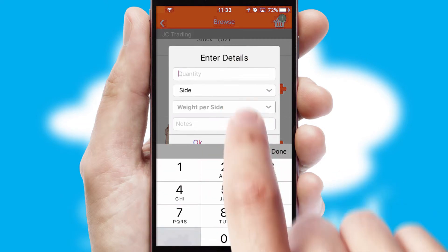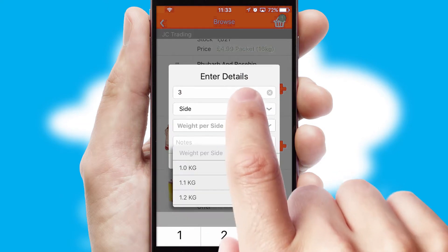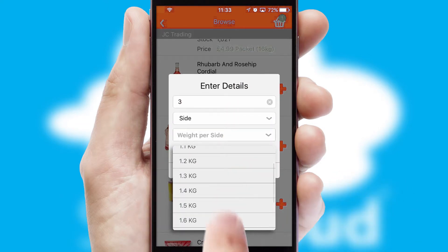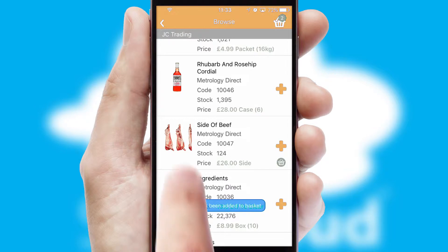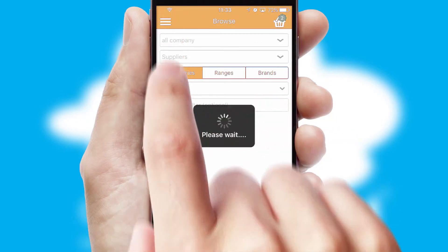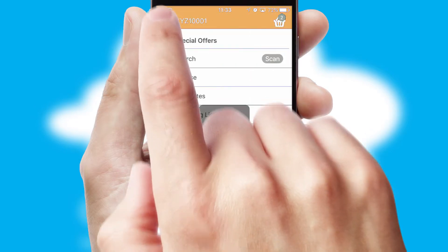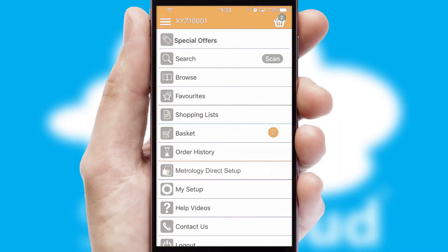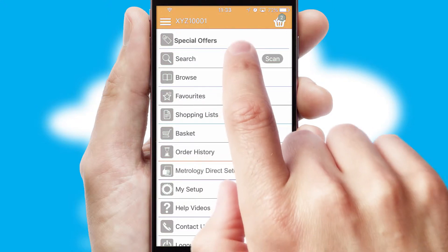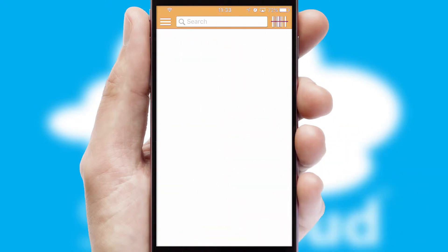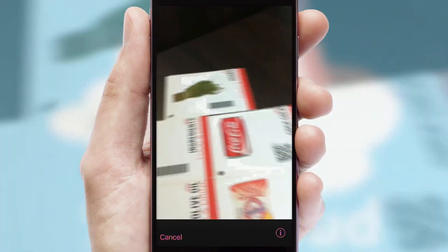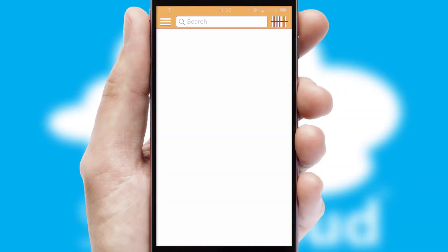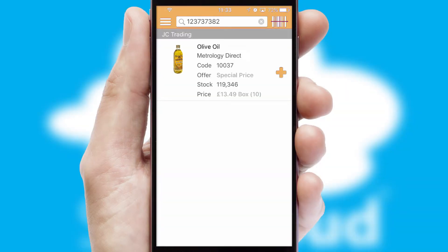SwiftCloud can also deal with multiple product options, including complex configuration rules. You can keep track of how many items you have in the basket with the icon at the top right of the page.